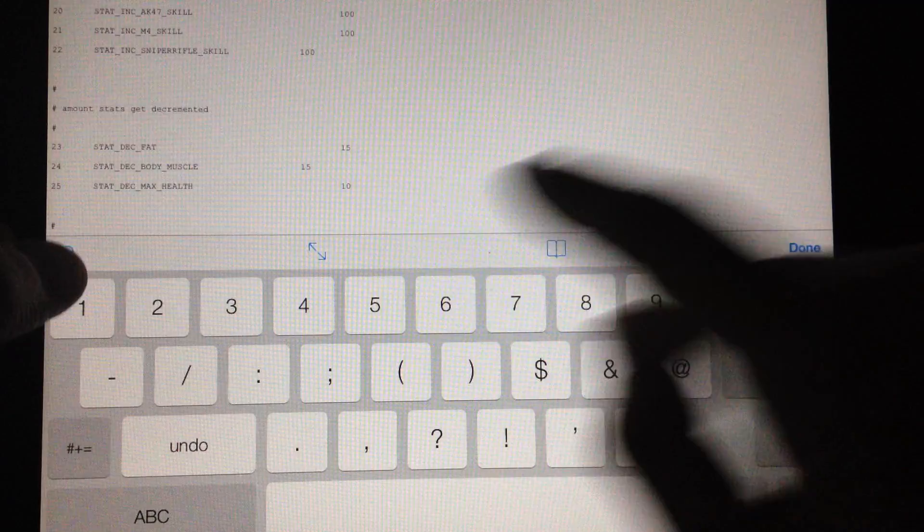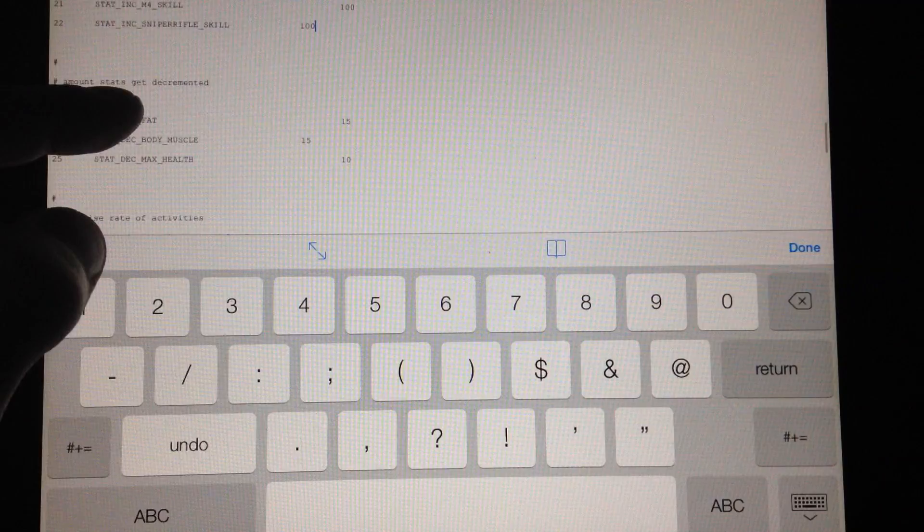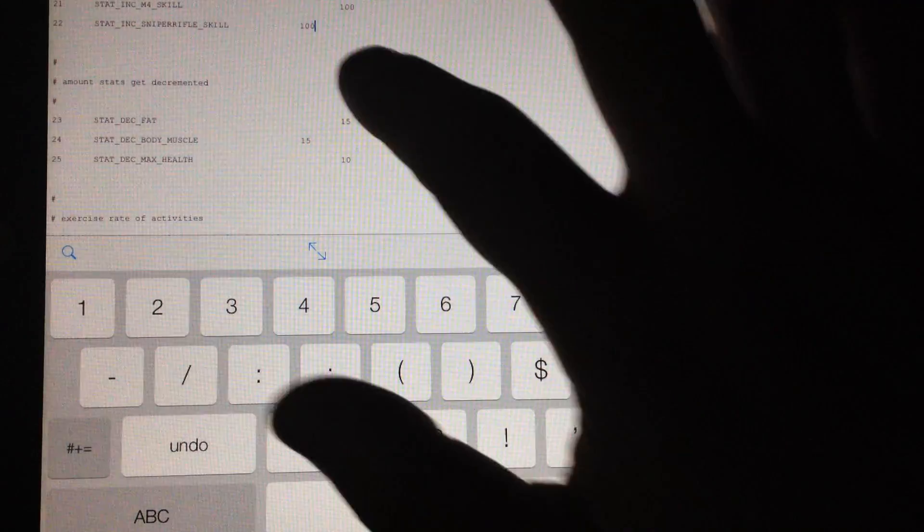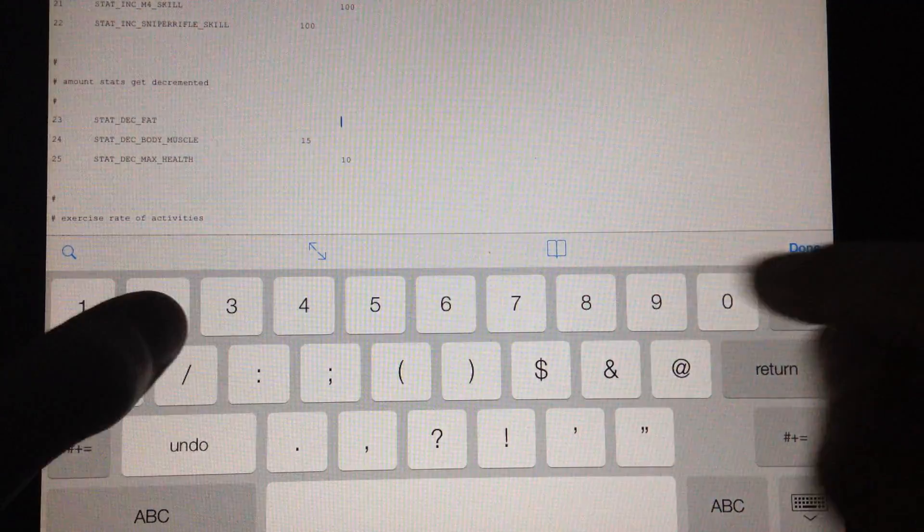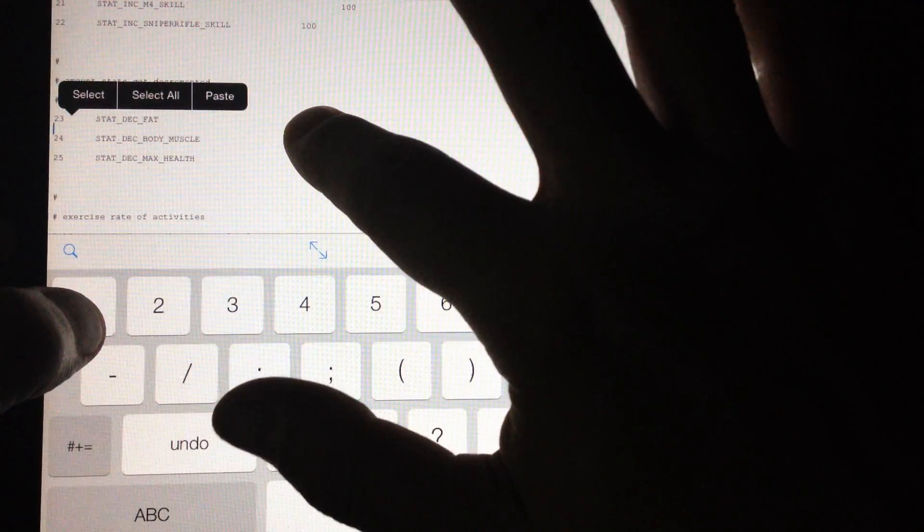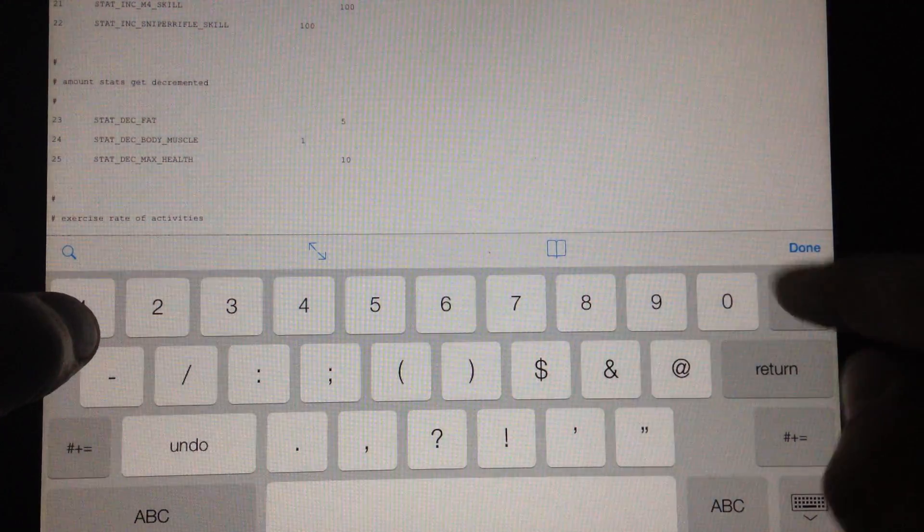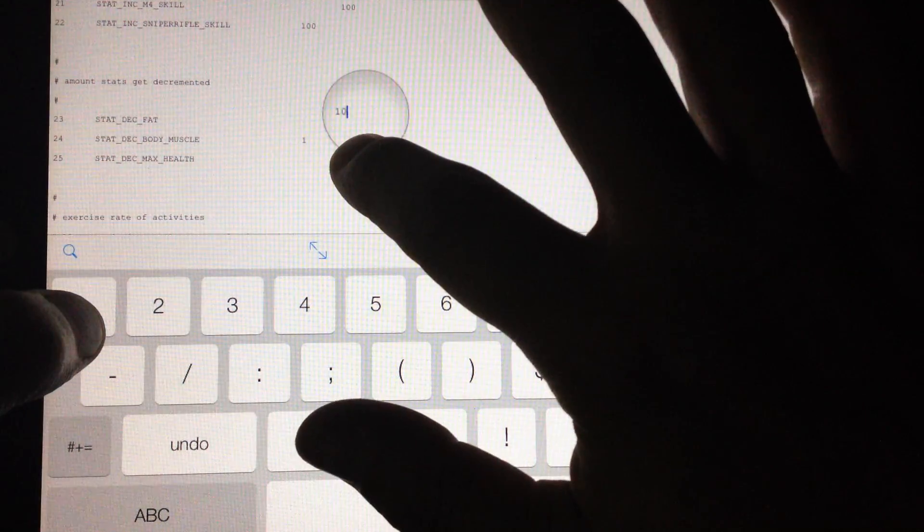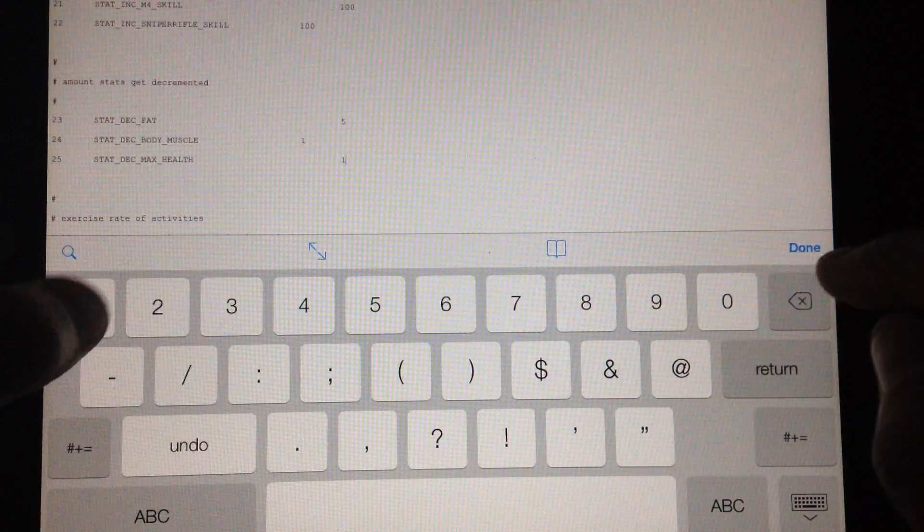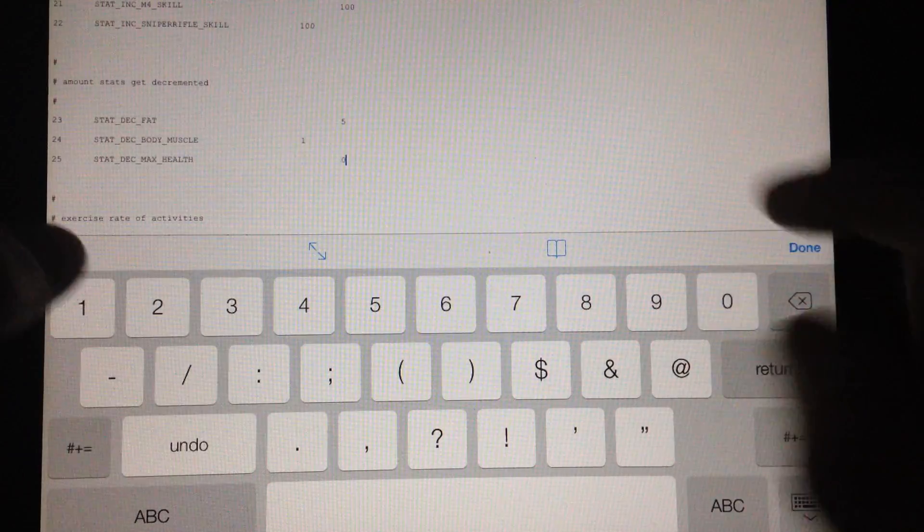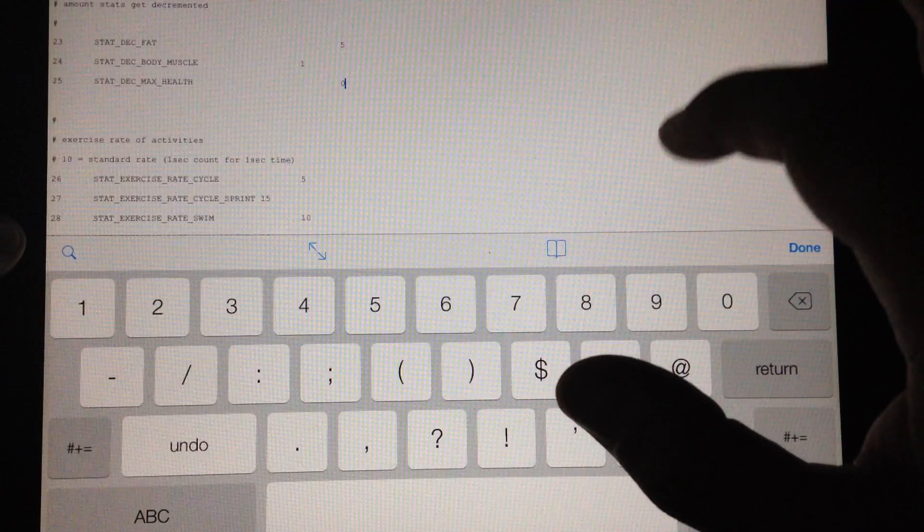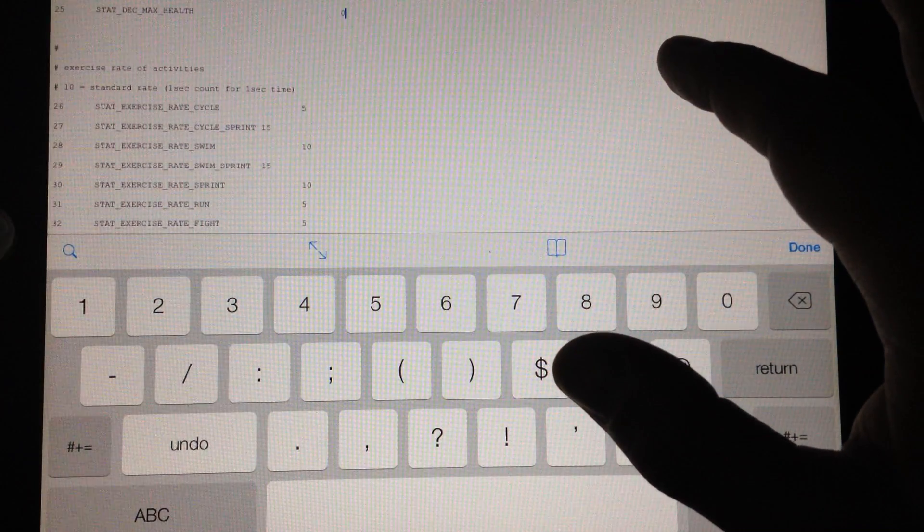So I definitely would advise you that if you're going to do this adjust one thing at a time and see how it plays well. There's nothing like doing all this work and getting into the file and then having to deal with a crash and you're like oh man I lost all my information I don't know what that value was. So now we have stats get decremented. So how much fat do you want to lose? I'm going to lower that to 5. How much body muscle do you want to lose? We'll put that at 1. And how much health do you want to lose? And that's usually when you're like real skinny so we're going to put that at 0. That's not going to give you invincibility.